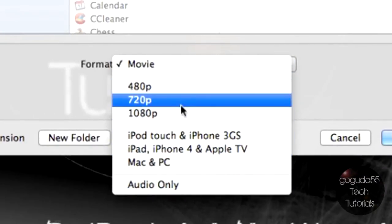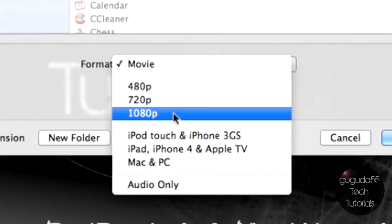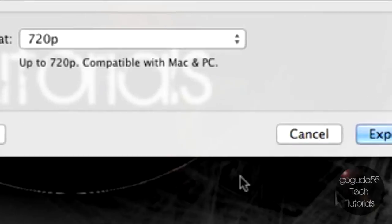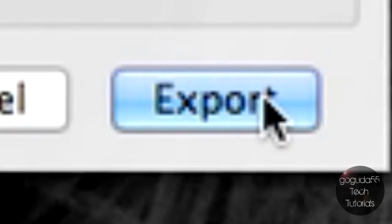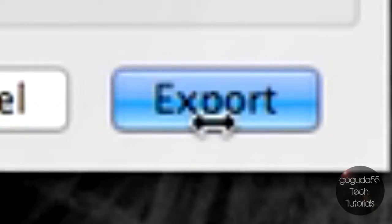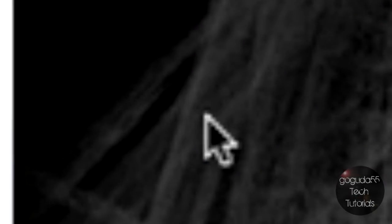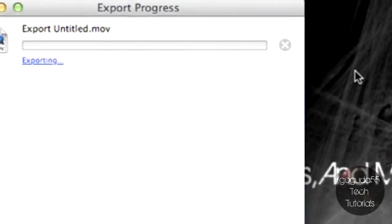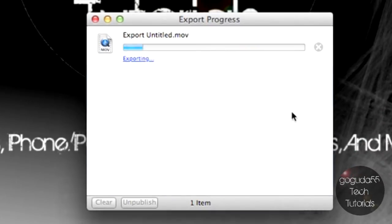You could select your format here. I'm going to go with 720p just because. You could save it wherever you want to your desktop. And it will automatically export it and you'll be able to use that.